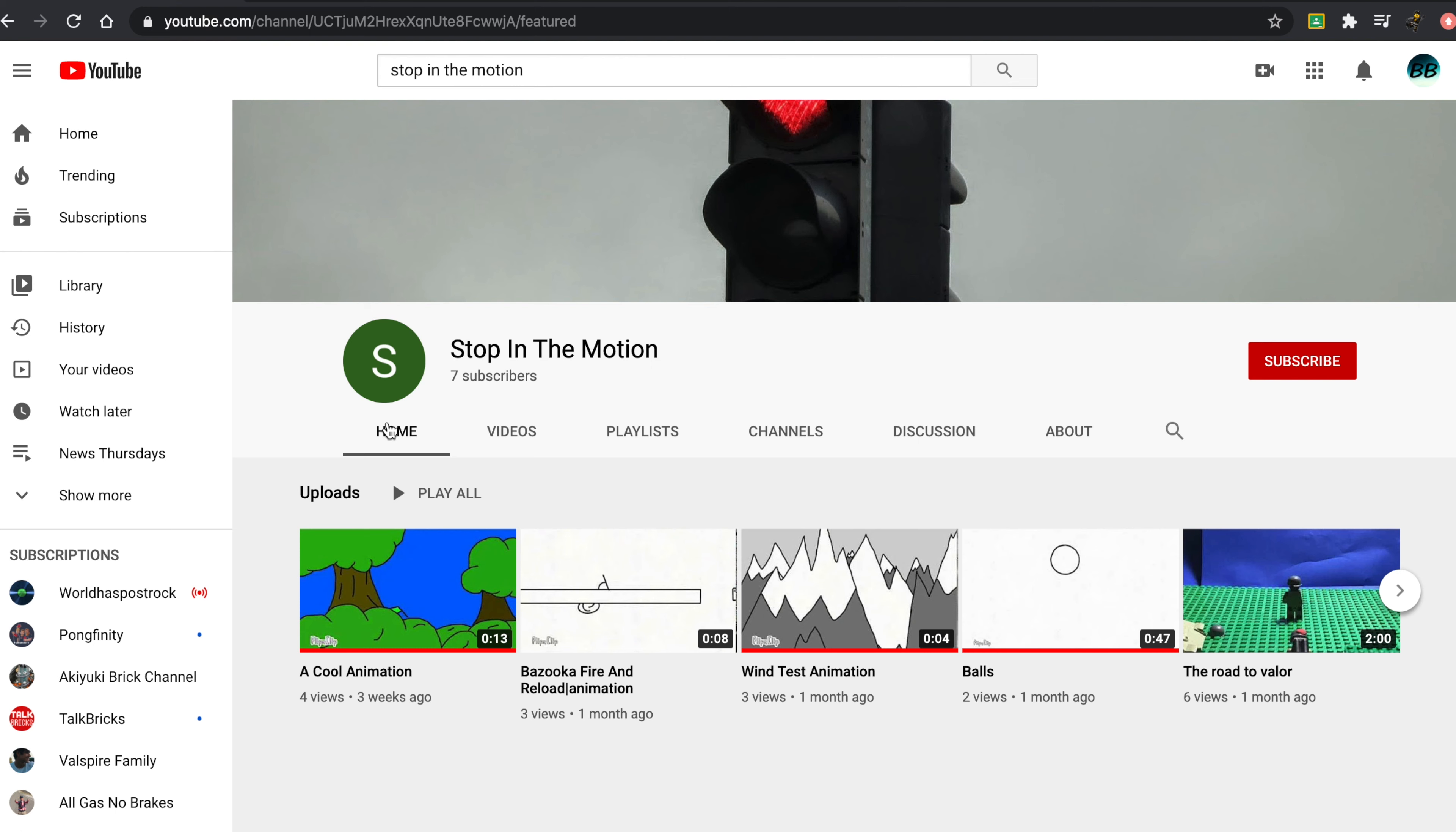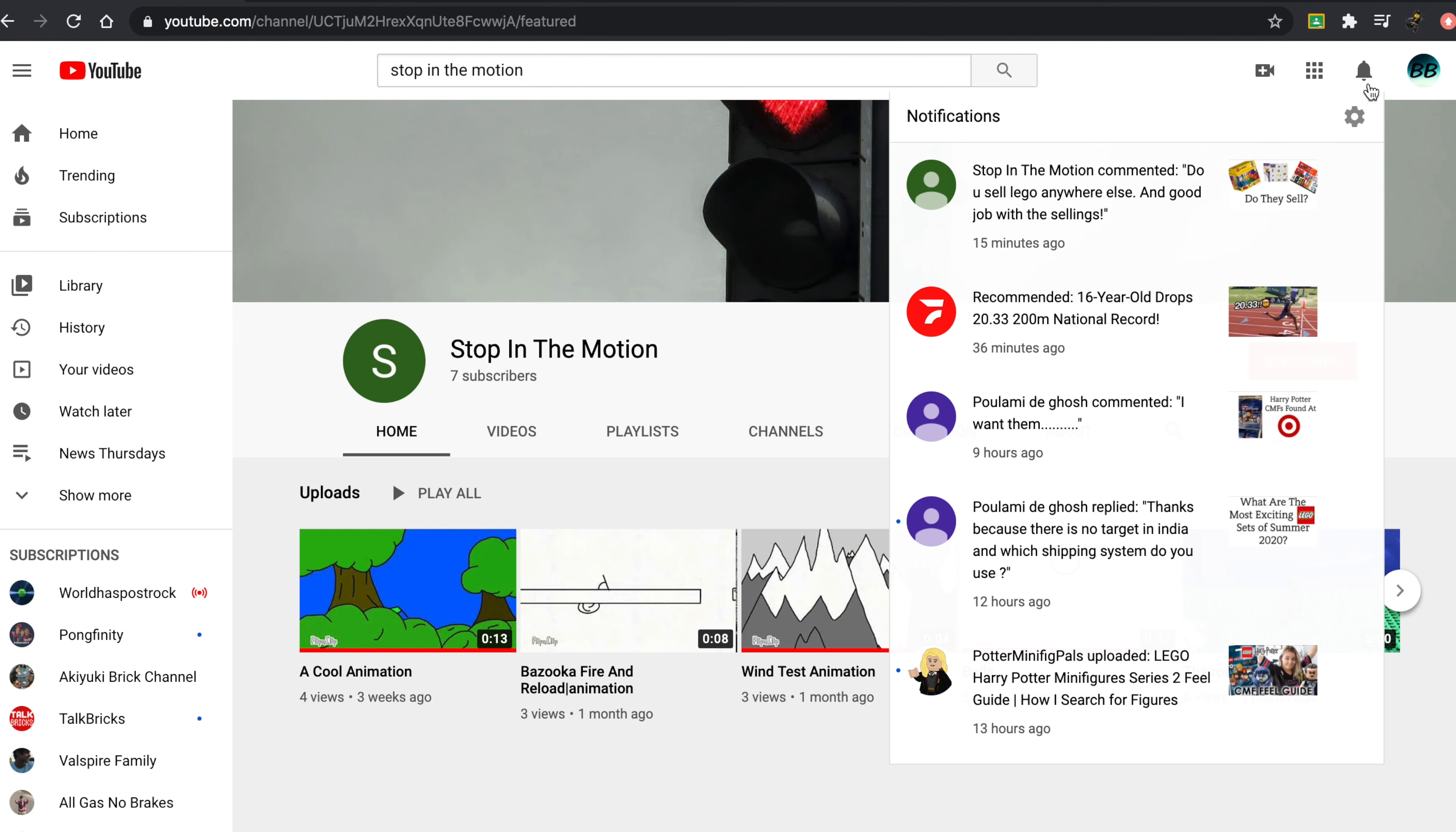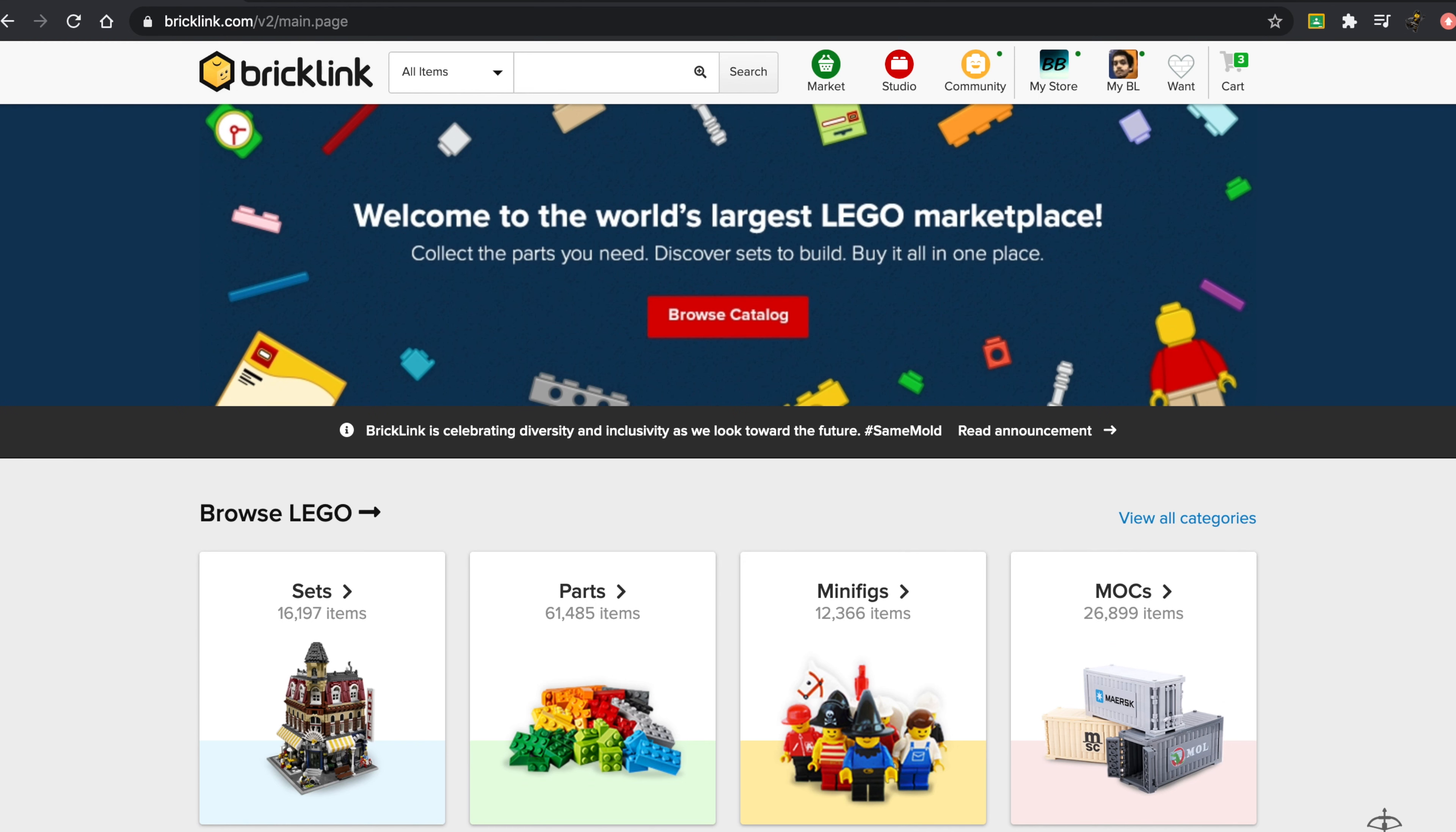Definitely check them out. They only have seven subscribers right now. Let's try and make that number at least 25. They recently commented on my videos, 'Do you sell LEGO anywhere else? Good job with the sellings.' Thank you very much for that, and that actually inspired me to make this video.